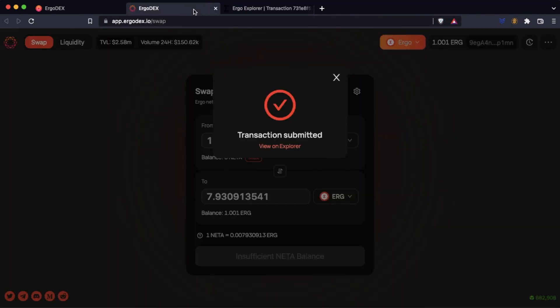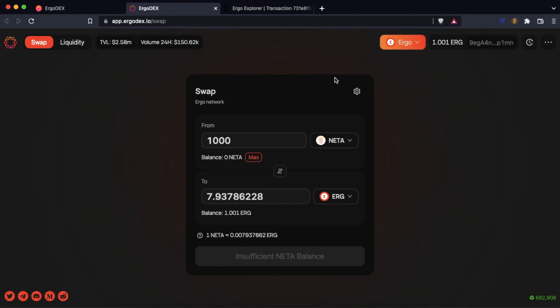We go back to Ergo Dex and we can see that our balance has changed from 1 erg to 8.93 erg.